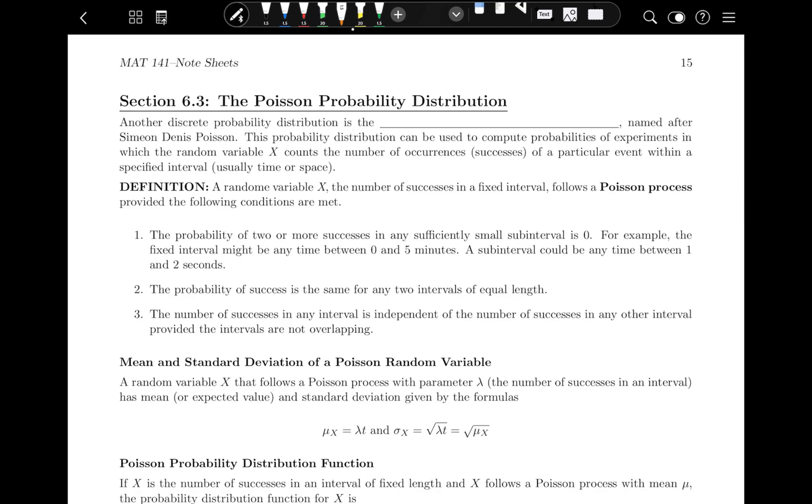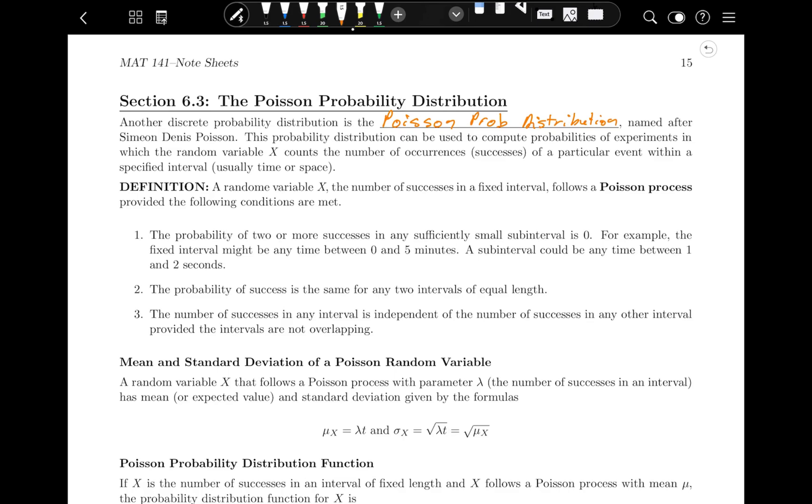Another discrete probability distribution is the Poisson distribution, named after the French mathematician Simeon Denis Poisson. This probability distribution can be used to compute probabilities of experiments in which the random variable X counts the number of occurrences or successes of a particular event within a specified interval, usually time or space. For example, if you work at a store and you know that on average during the lunch hour 27 people come in, you could use that to calculate the probability that five people come in the first 10 minutes of the day.